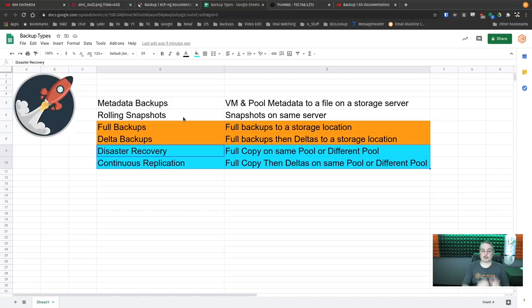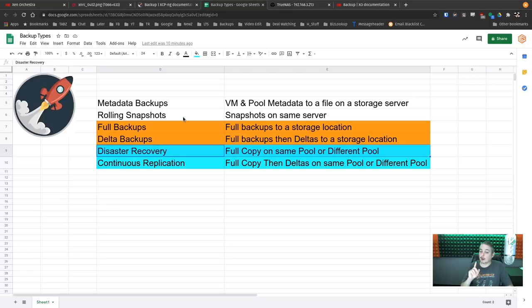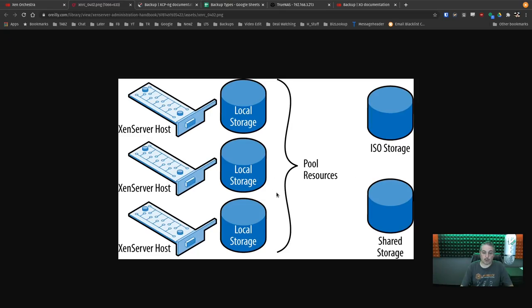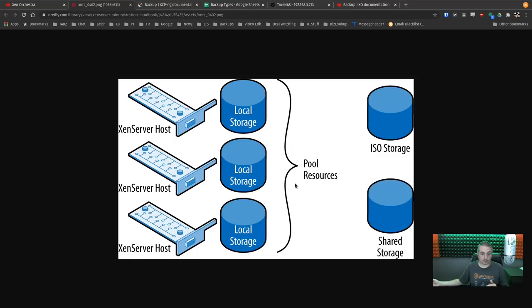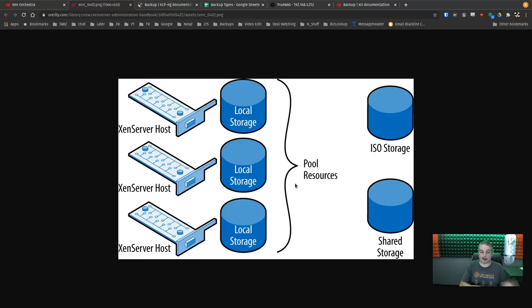Disaster Recovery is a full copy that can go on the same pool or a different pool. For example, you could replicate to a completely different lab that's not even on the same site. As long as Xen Orchestra can communicate with both servers, it can facilitate copying the data — including the metadata — around a VM and restore that VM on another system, or create copies of it on another system.